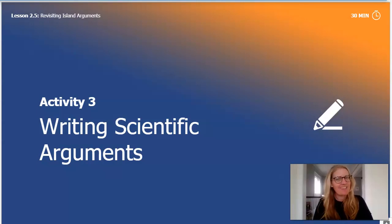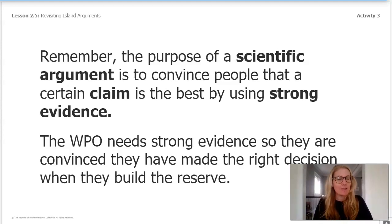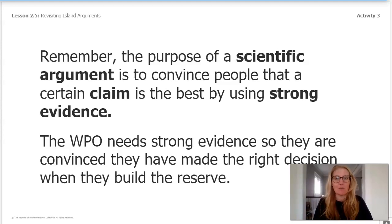Welcome back! Now is our chance to tell the WPO what we think. Remember, the purpose of a scientific argument is to convince people that a certain claim is the best by using strong evidence. The WPO needs strong evidence so that they are convinced they have made the right decision when they build the reserve.